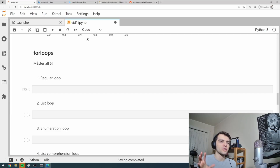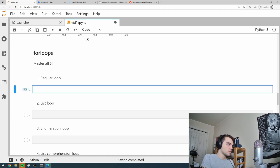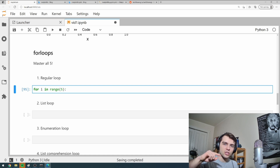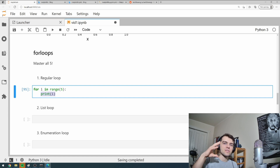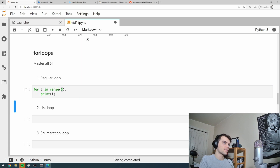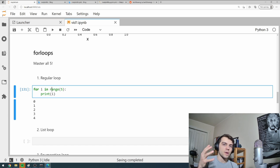We'll cover for loops. There are five main ways of looping in Python — try to master all five. The first is the regular for loop, written as 'for i in range(5)'. This means i equals zero, then one, and so on, running a statement like 'print i' for i equal to zero, one, two, three, four — not including five. You increment your index like that.